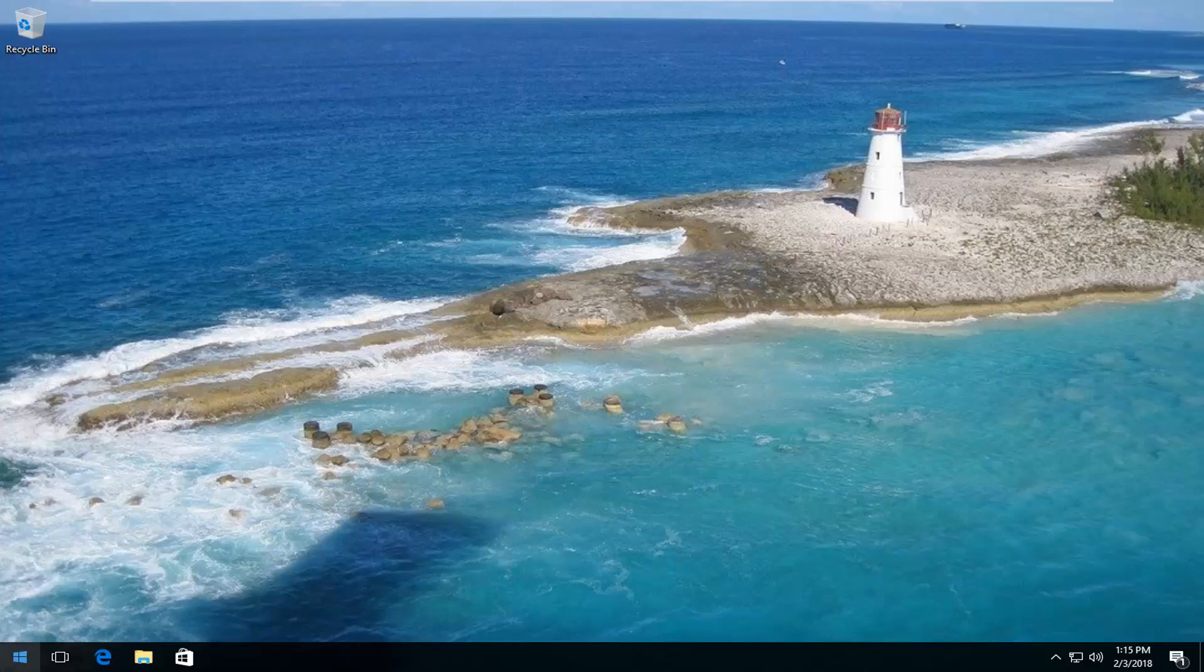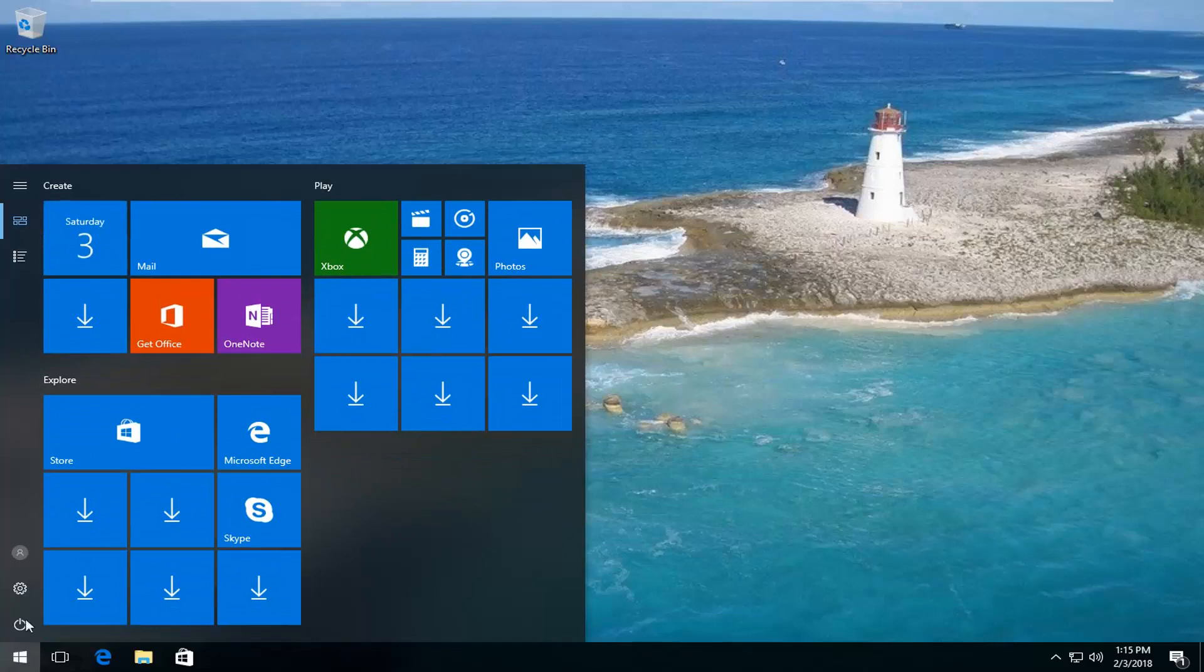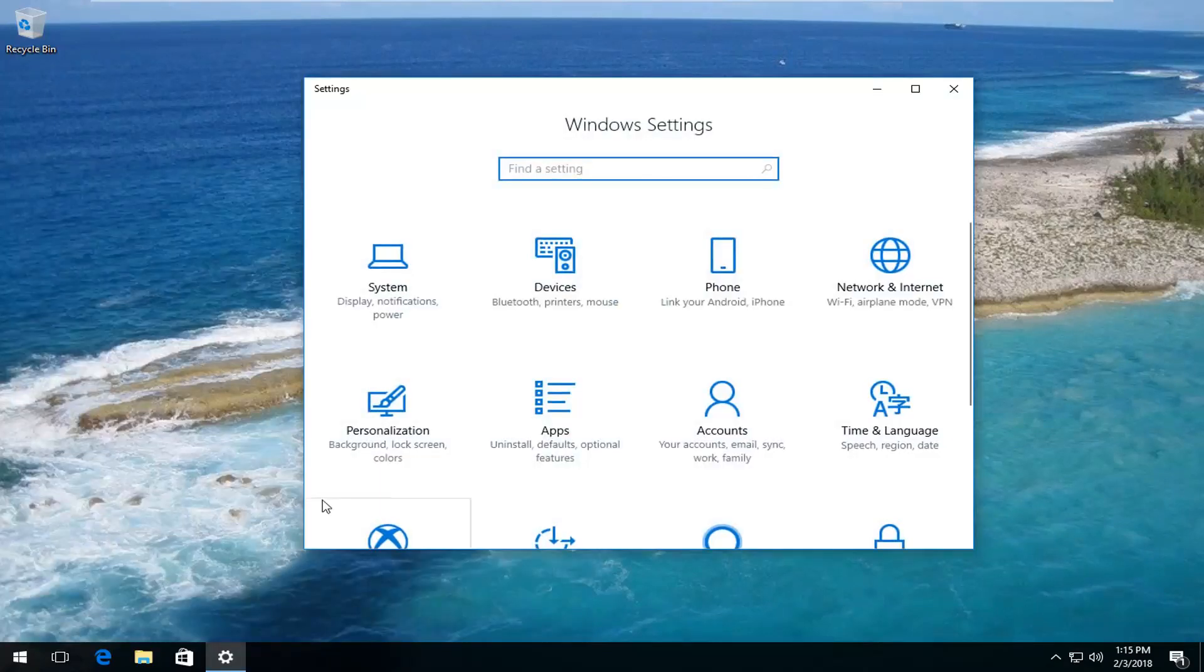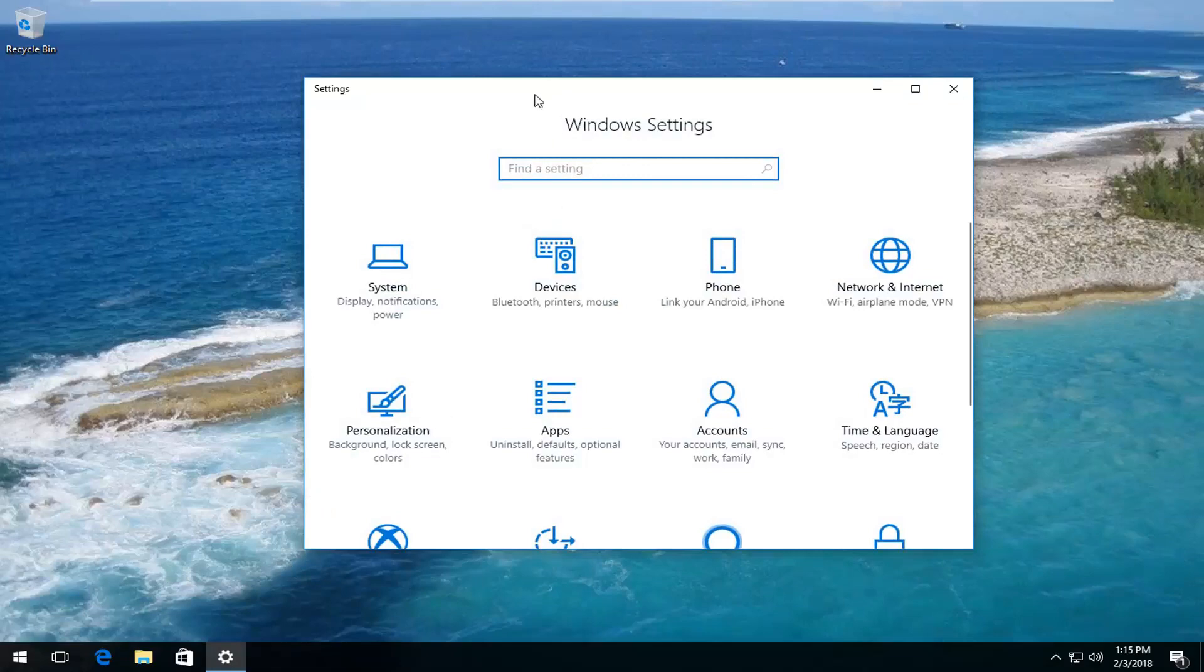So we're going to start by opening up the start menu and you either want to left click on the little gear icon on the left where if you hover over it it says settings or type in settings into the start menu whichever you prefer.